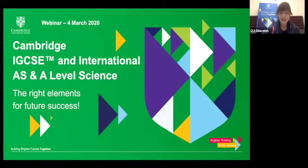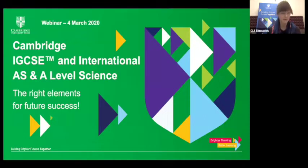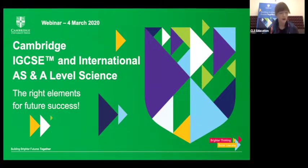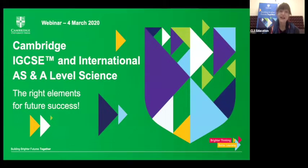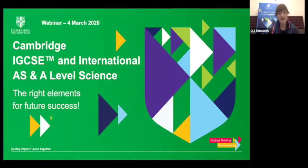Dr. Mark Winterbottom is a senior lecturer in science education at the Faculty of Education, the University of Cambridge. Mark co-leads the secondary PGCE course teaching on the science and biology programmes. His research interests are in learning through inquiry and in out-of-the-classroom approaches to science education. Mark is the pedagogy consultant on our new Cambridge International AS and A-level science series. Sally Barberi is an experienced education consultant specialising in English as an additional language and is the EAL consultant on our science series.